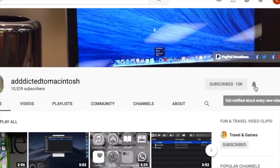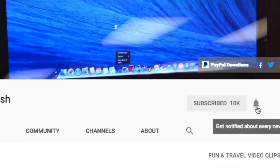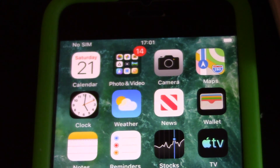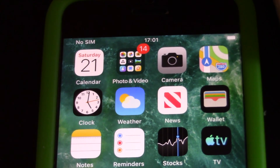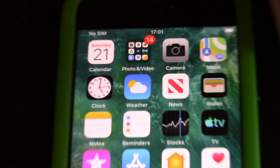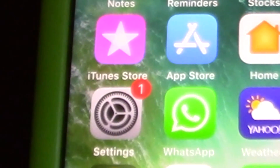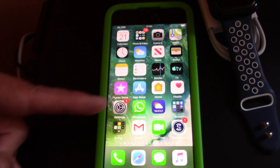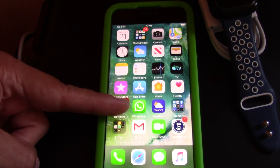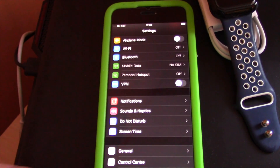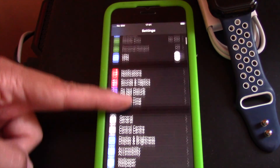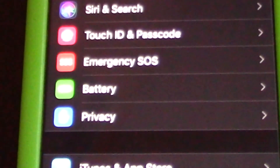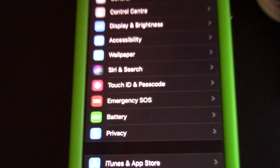Hi, I will show you how to turn the battery percentage on iPhone with iOS 13. First, go to Settings, next scroll down to Battery, tap on Battery, and you will find the Battery Percentage toggle.